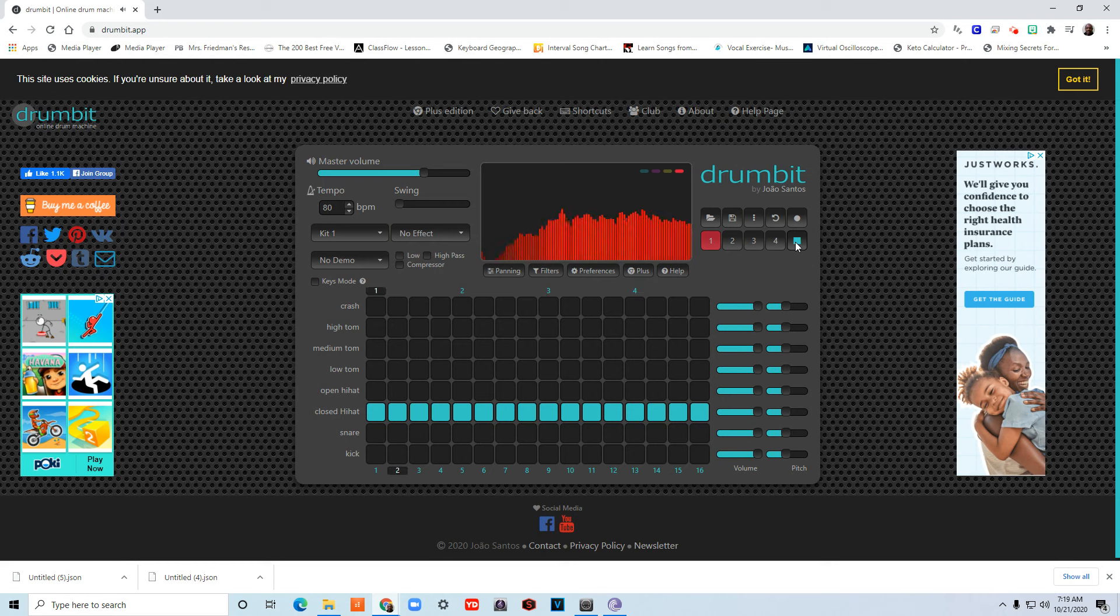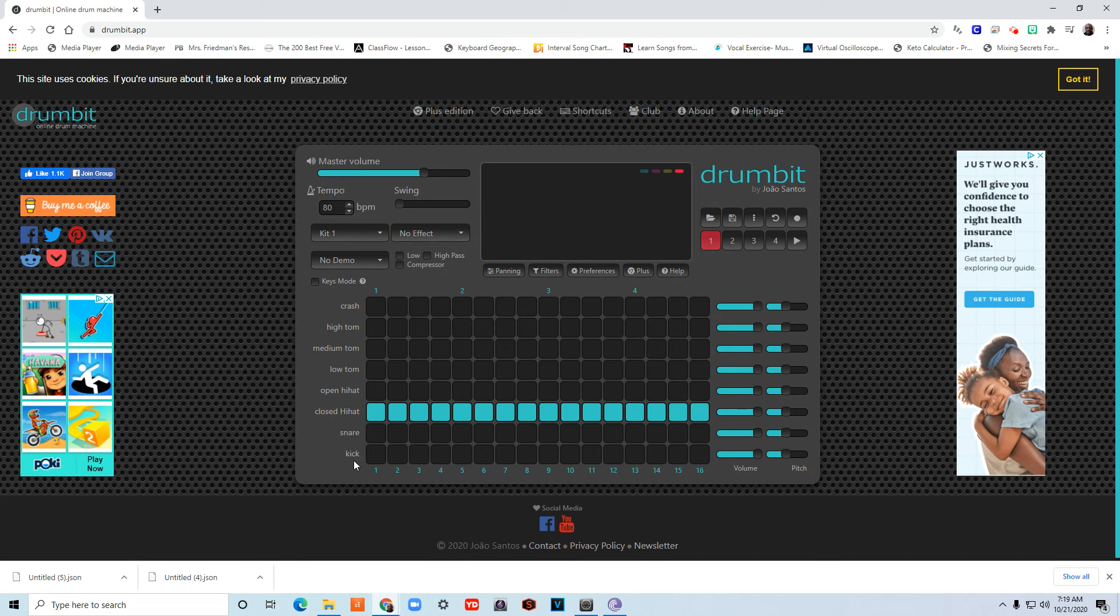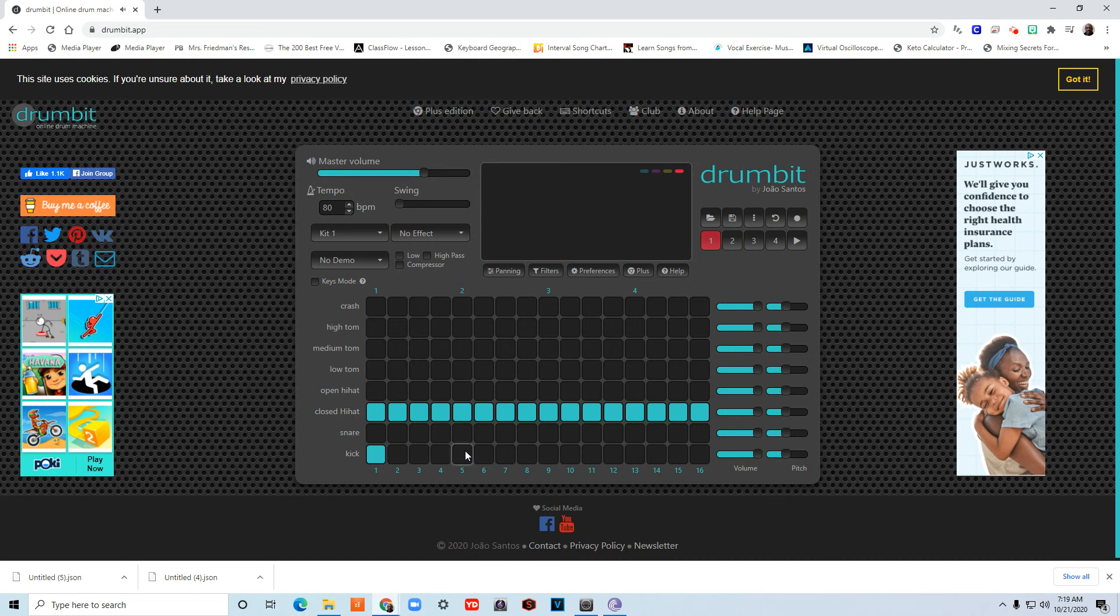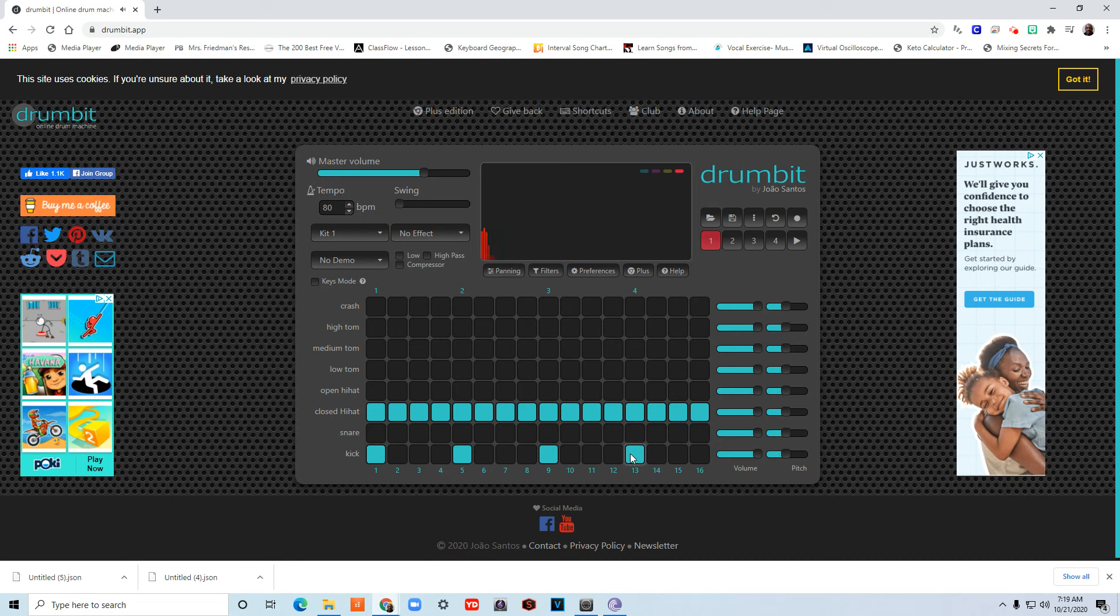Now I'm going to help the audience hear where is one, two, three, and four by going to the kick drum. That's usually the biggest drum. I'm going to put one, two, three, and four. Let's hear that.